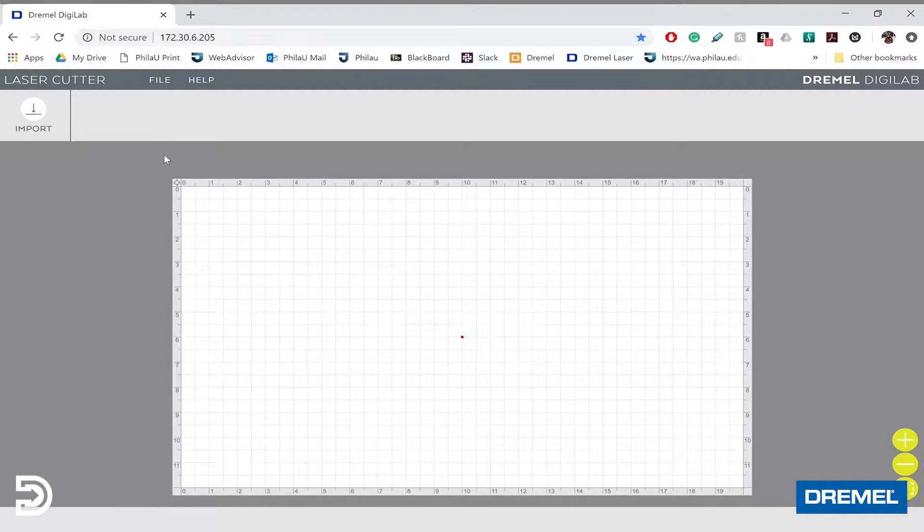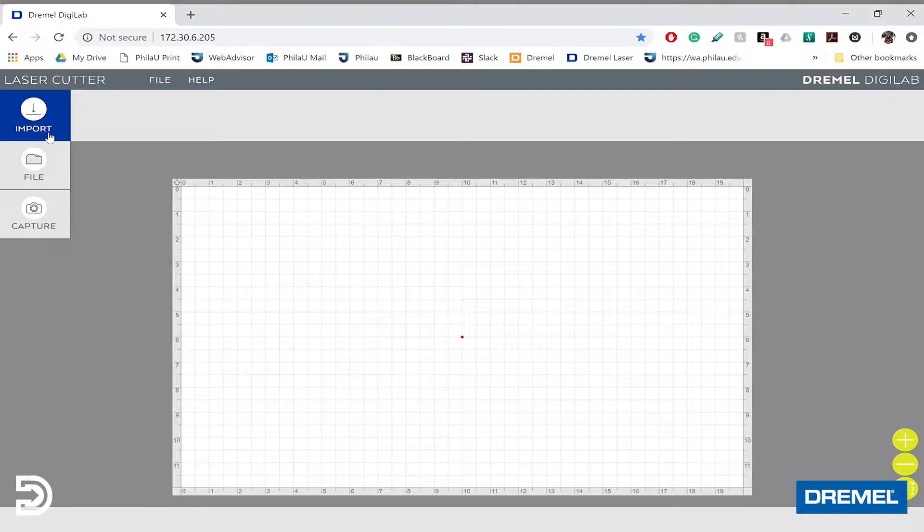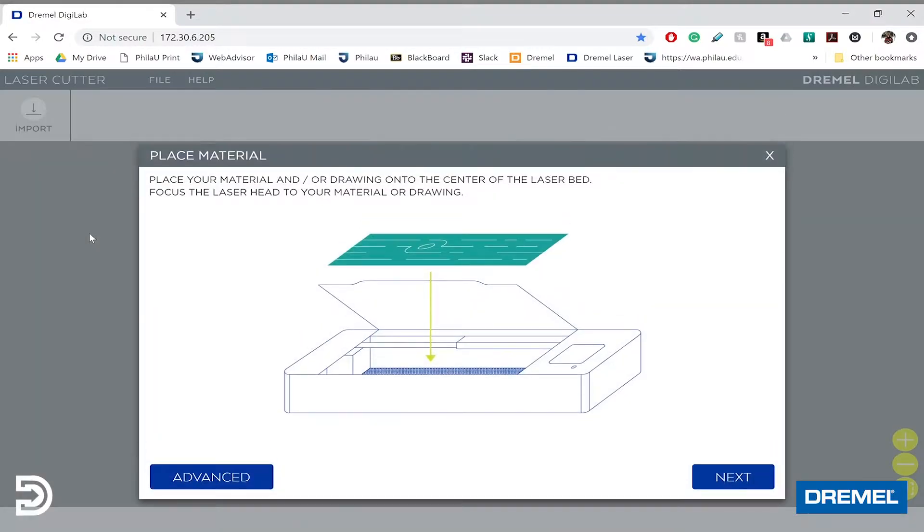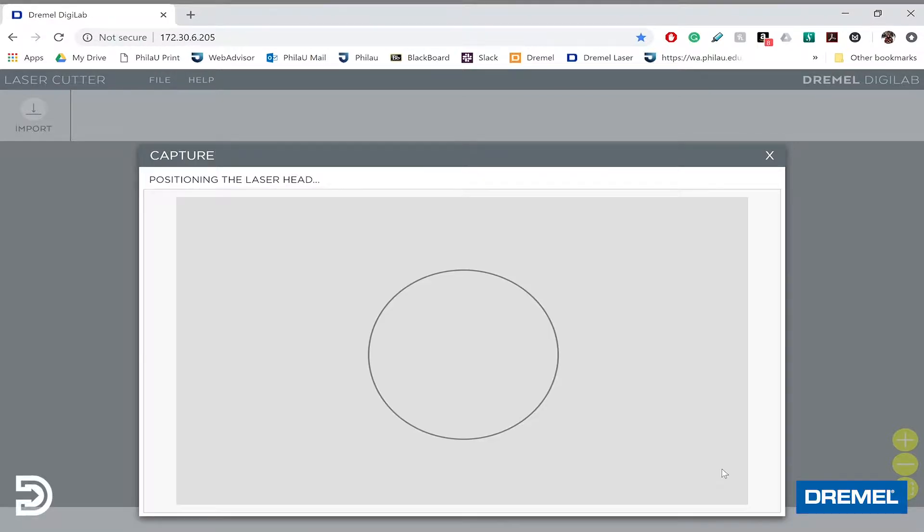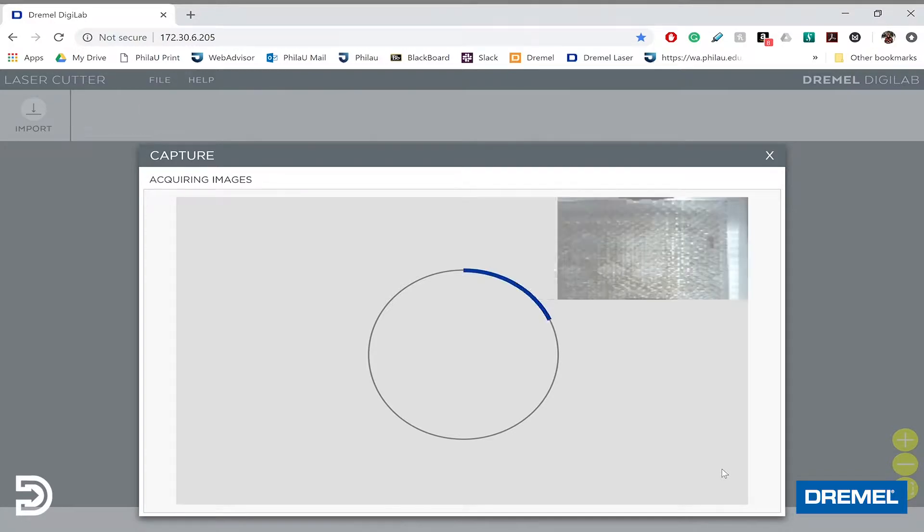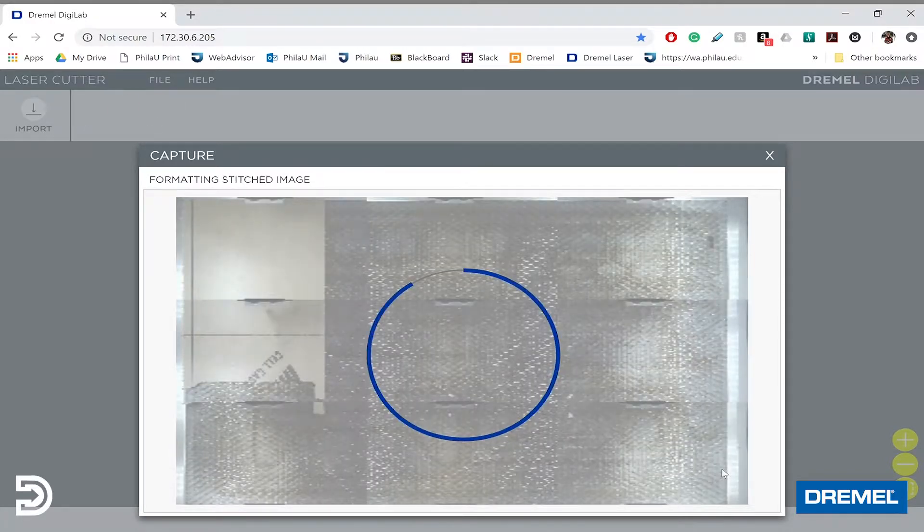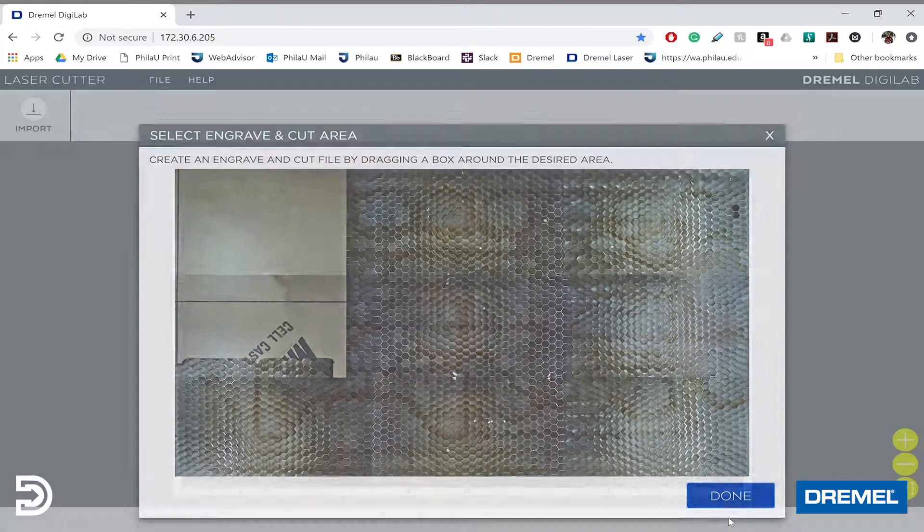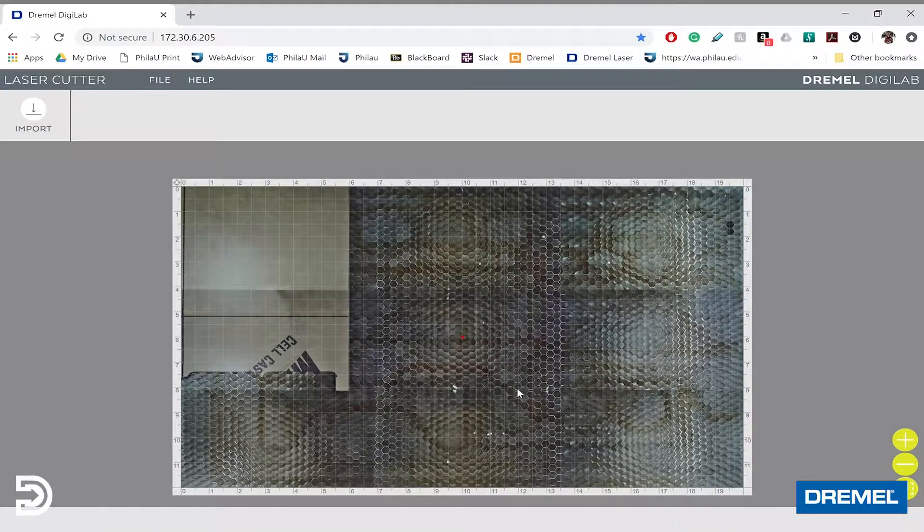I like to start by going up to Import, which drops down a menu, and selecting Capture. This allows the laser to move around and take an image of what's on its bed. We'll click Next once we've confirmed the laser is at the right height using the puck, and it will start taking an image. Once the laser has completed taking the image, click Done, and it loads onto our tray.